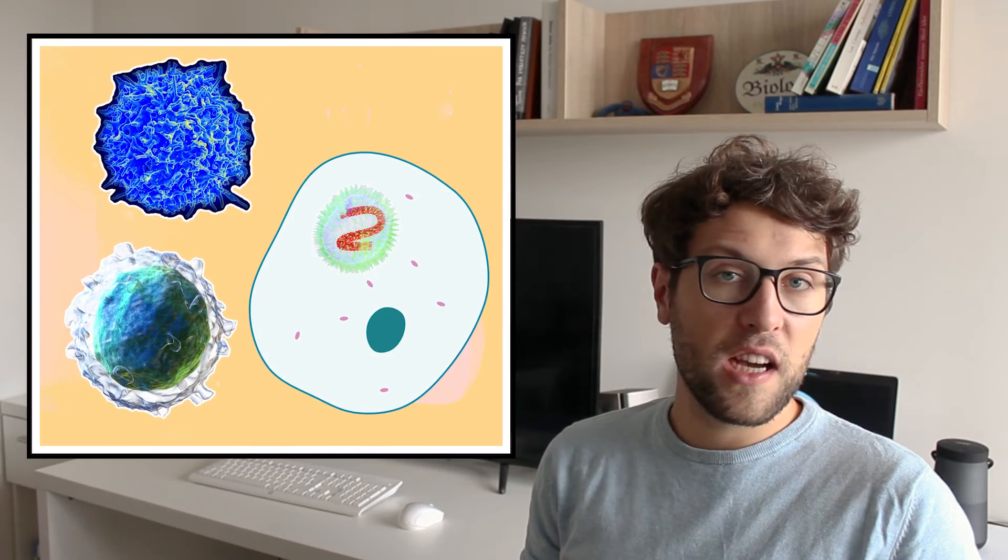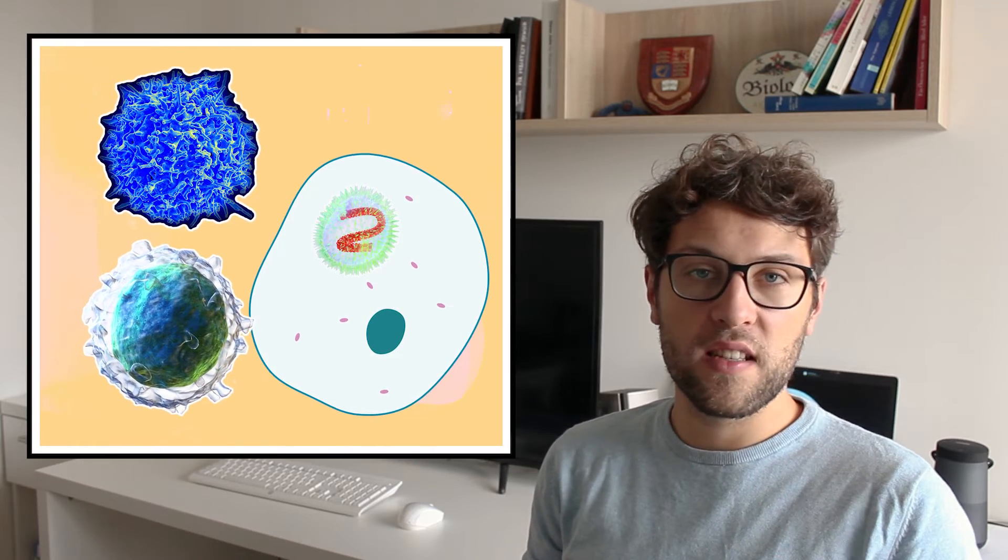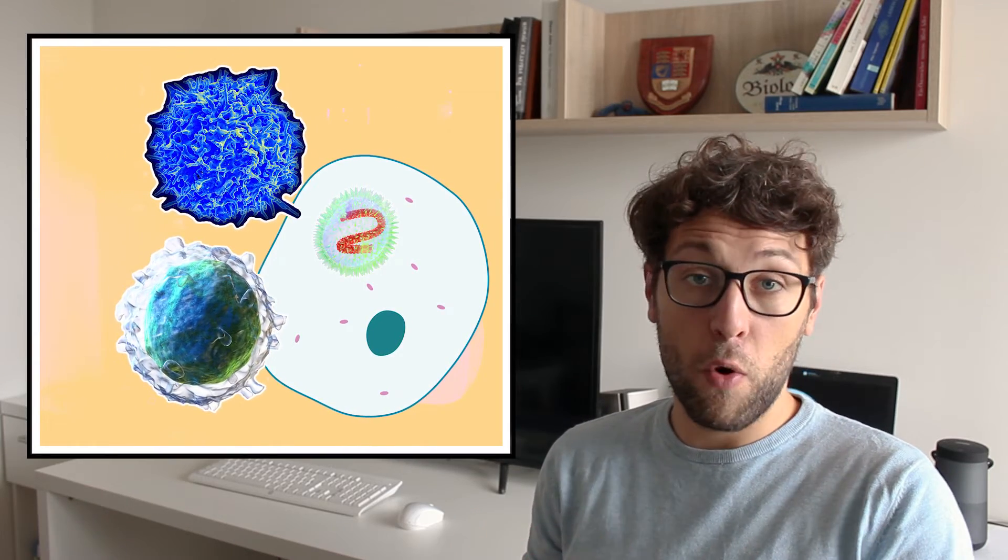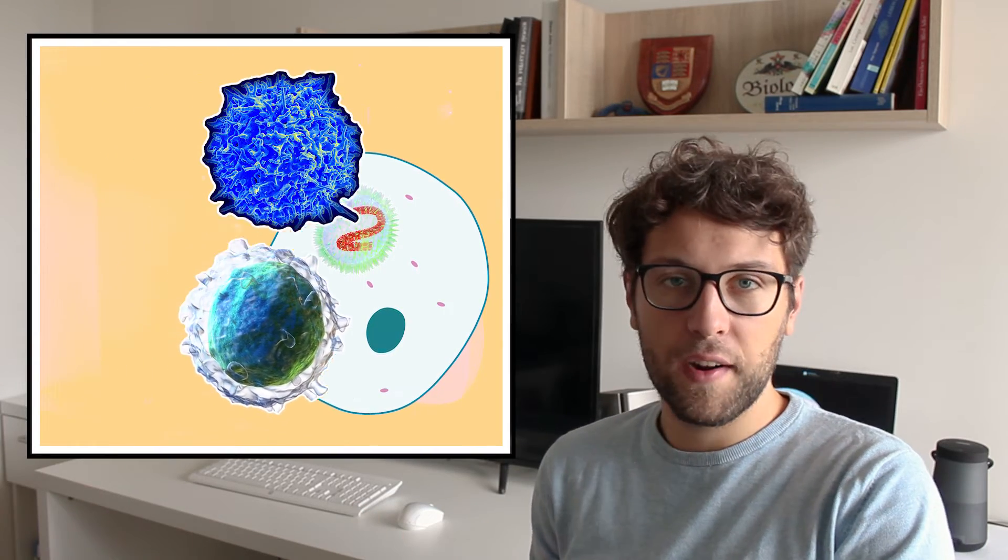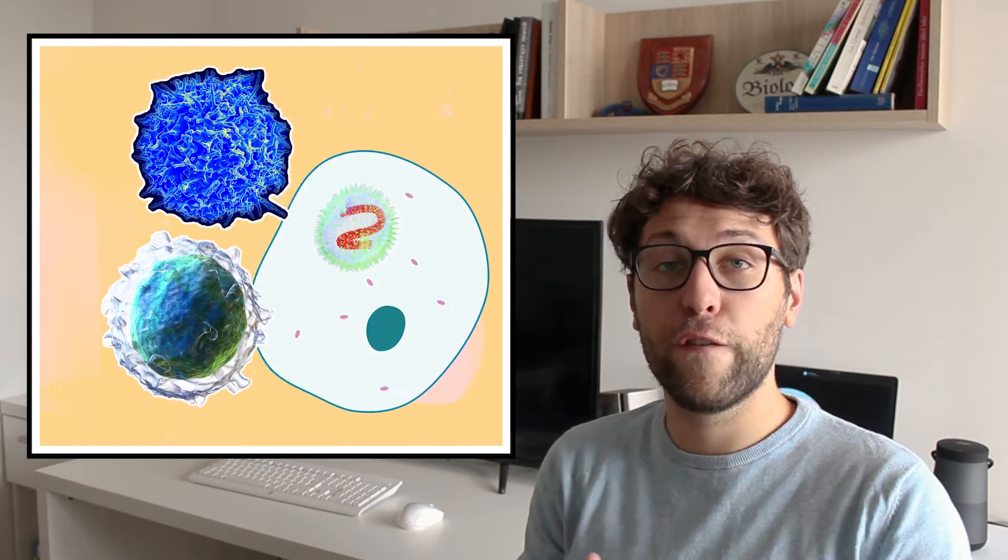This is the point where we start to feel sick and at the same time our immune system recognizes more and more that something is wrong and starts to fight the pathogen. More and more parts of our immune system are activated, our symptoms become better and we get healthy. This is what happens most of the times if a virus infects our bodies.